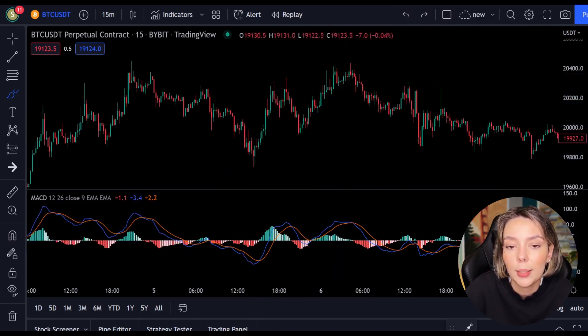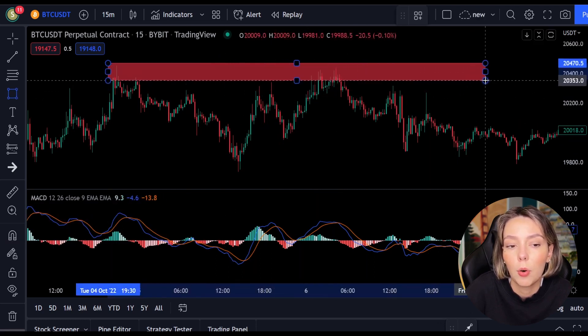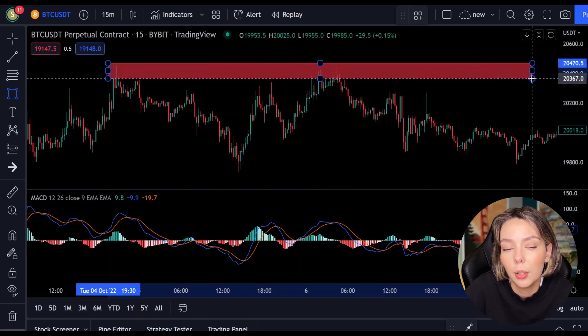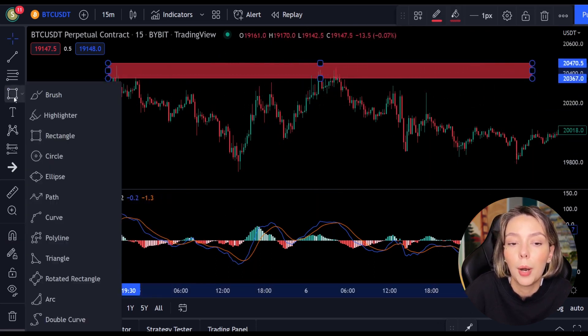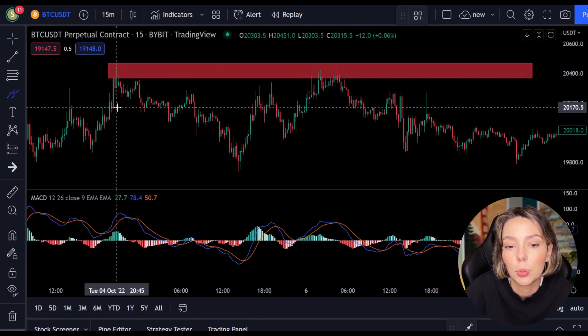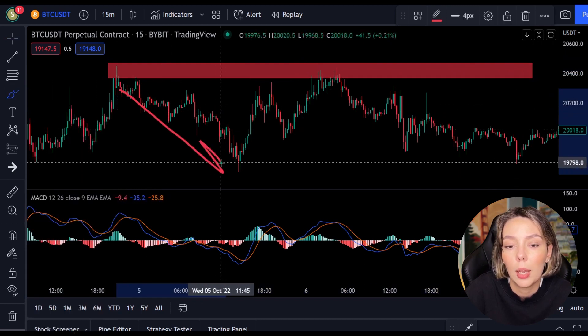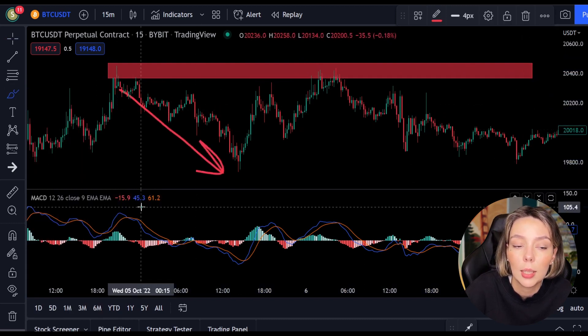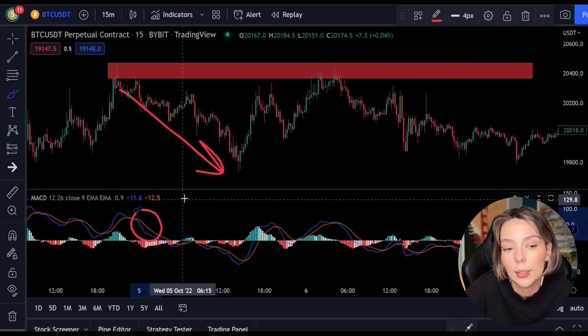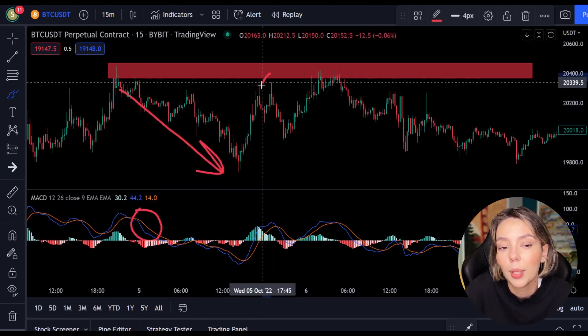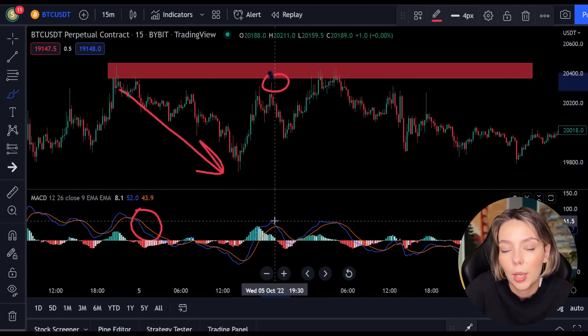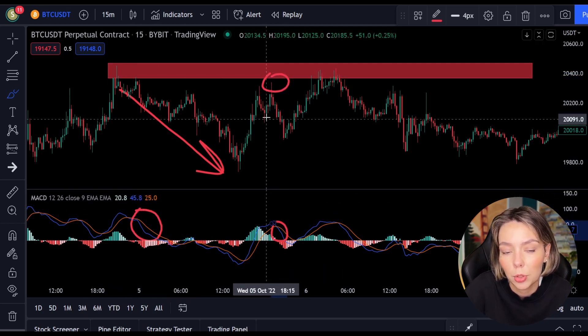In this case we look for a resistance or support level. If we combine a resistance or support level with the MACD indicator we can easily spot the next trend and respond to it.